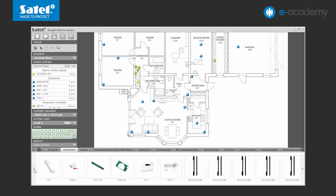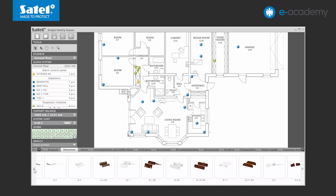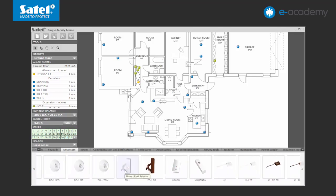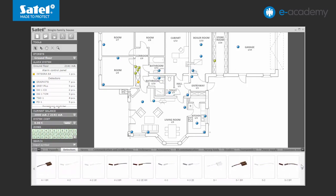You should not forget about the water flood detectors, which will be placed in the kitchen, bathrooms, toilet and boiler room. As part of the perimeter protection, magnetic detectors will be used in order to secure all windows, doors and garage doors.